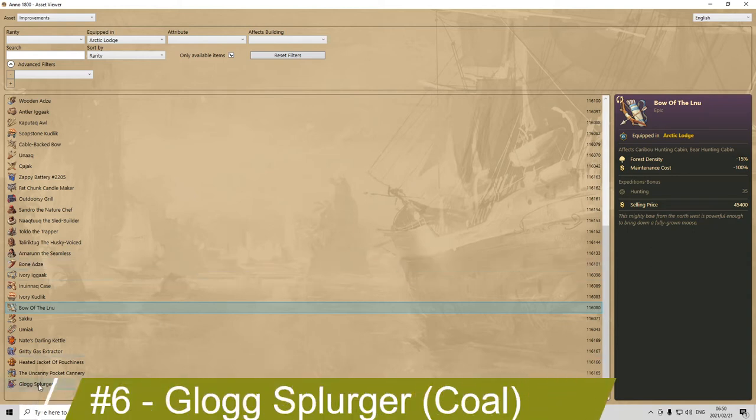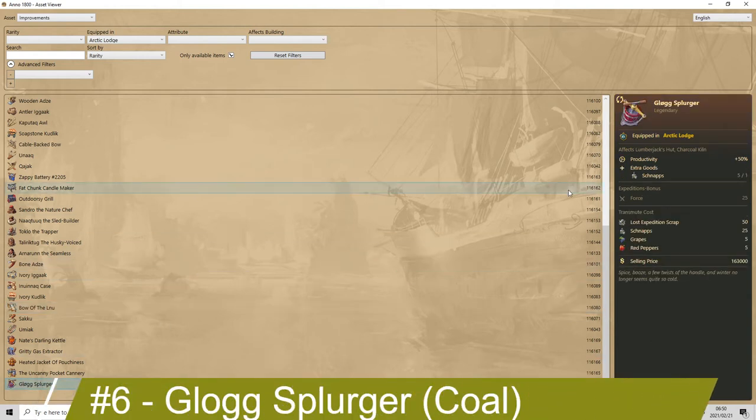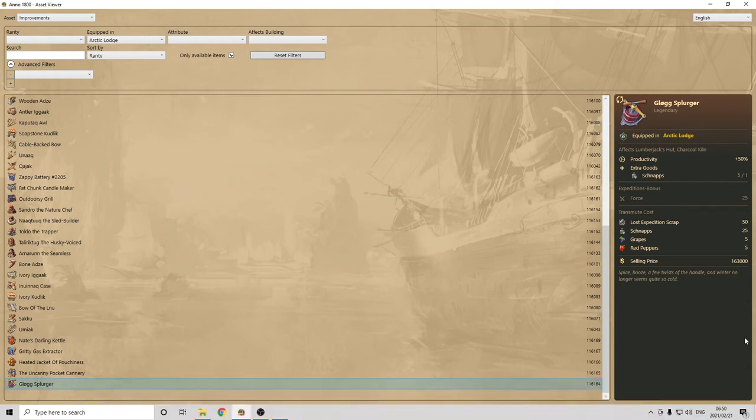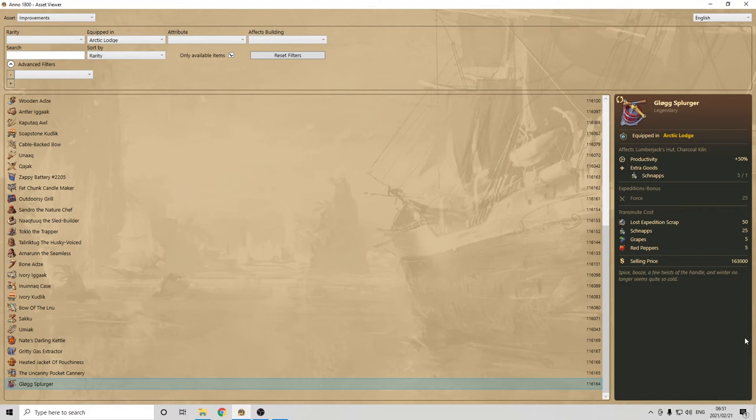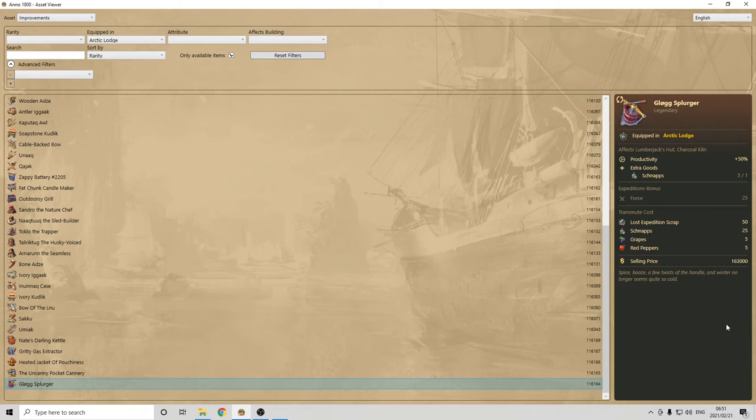Then, here, while you ask, why do I like this one? Glock Splunker, which only affects lumberjacks and charcoals. Many will tell you, yeah, just bring the coal from other regions. If you've seen my video on the Arctic, where you can get the gas for free, you've seen that I've built enough charcoal kilns in the Arctic, to be self-sufficient, in particular in coal, and it's thanks to that one. And that item did help. With the productivity, also produce schnapps that you can give to your people without bringing it. So, it is an interesting element, and you can transmute it, again, with lost expedition scraps. So, that is number six.